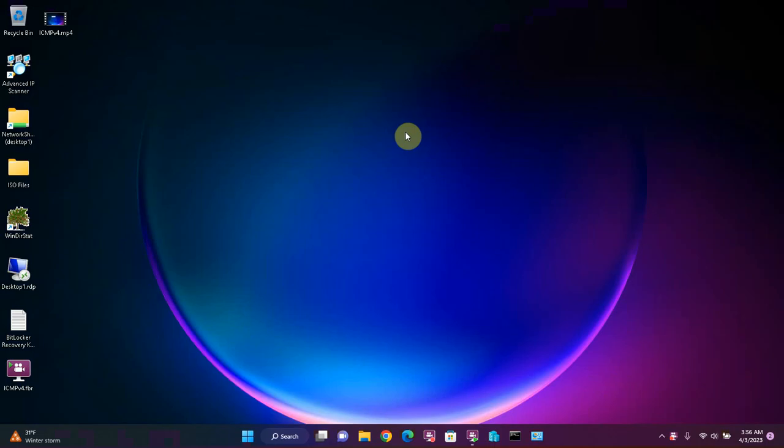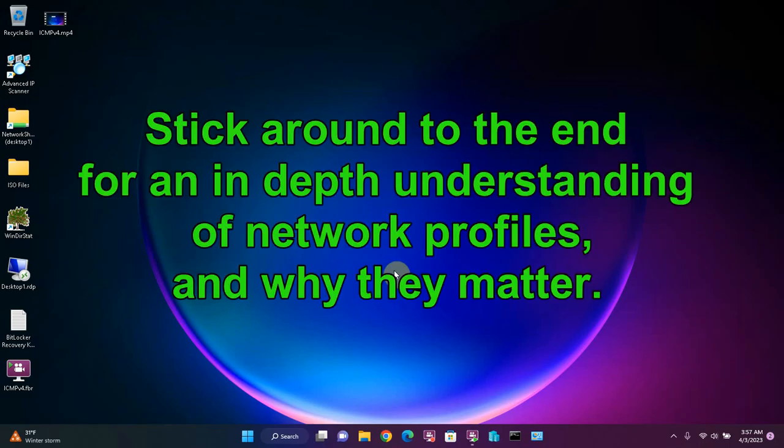First I will show you how to change your network profile on Windows 11 and then how to do it on Windows 10. They are in slightly different locations for each operating system and finally I will show you how to enable file and printer sharing and network discovery on both Windows 11 and Windows 10. Enabling file and printer sharing and network discovery is the exact same process for both Windows 11 and Windows 10. If you want a deeper understanding of Windows network profiles and why they matter, stick around to the end where I explain them in detail.